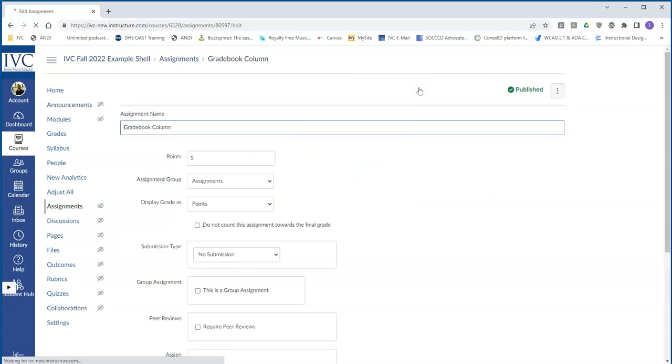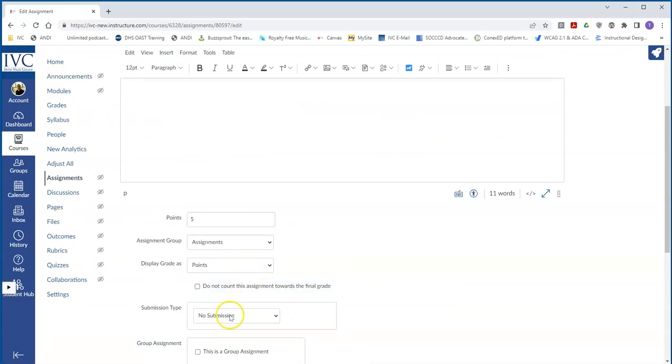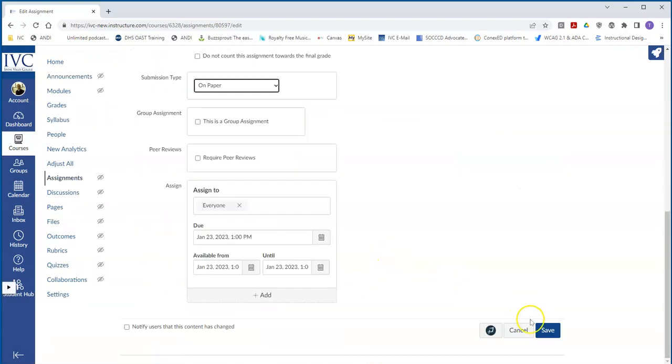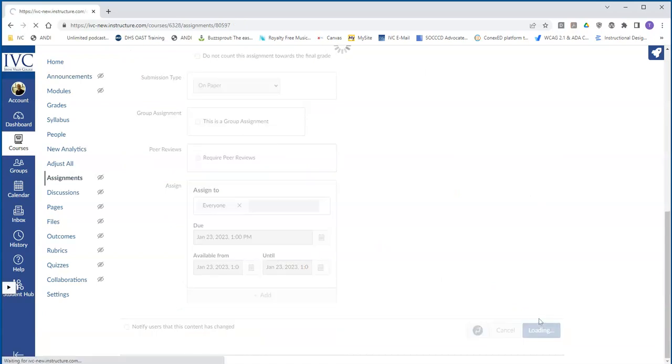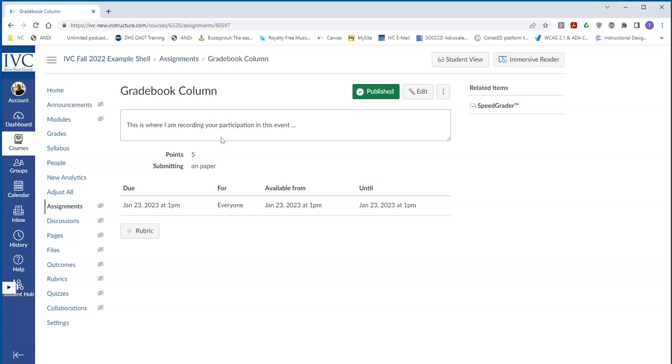If I want to change that, and this goes back to what I was saying before with the submission type, you can have on paper, and then if I hit save, the submission type is submitting on paper. So that's where you want to make sure your description is descriptive. Your instructions are descriptive on what you want, on what your students should be doing. So this is how you create a gradebook column in assignments.